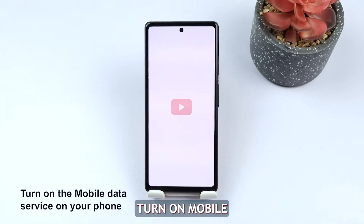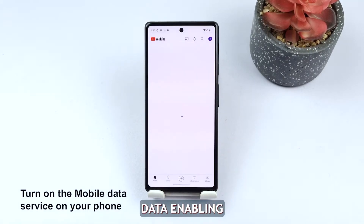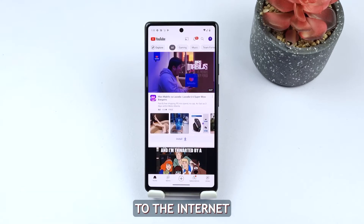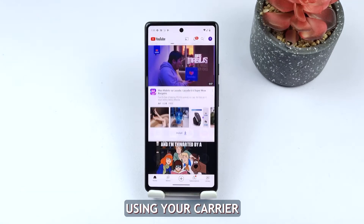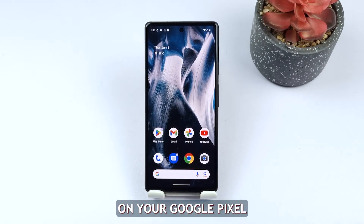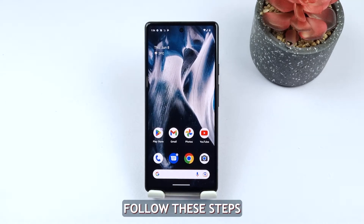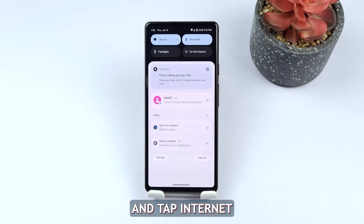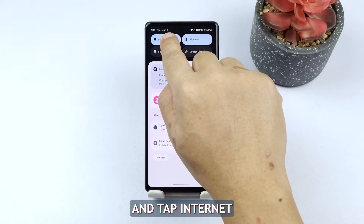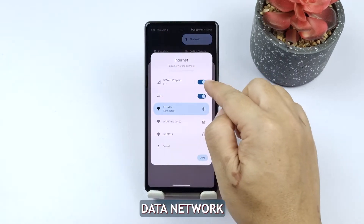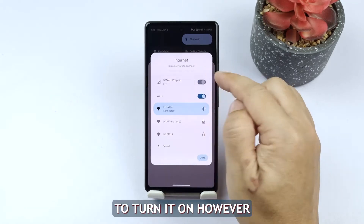First solution: turn on mobile data. Enabling mobile data is essential to connect to the internet using your carrier's cellular network. To turn on mobile data on your Google Pixel, follow these steps. Swipe down from the top of the screen and tap Internet.